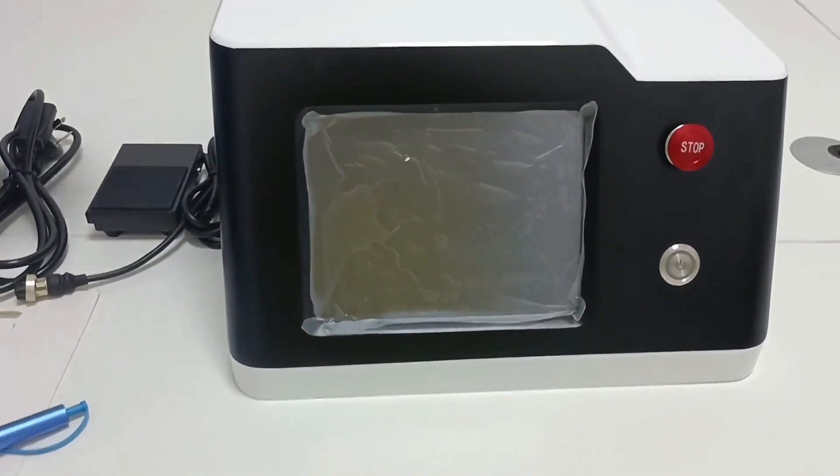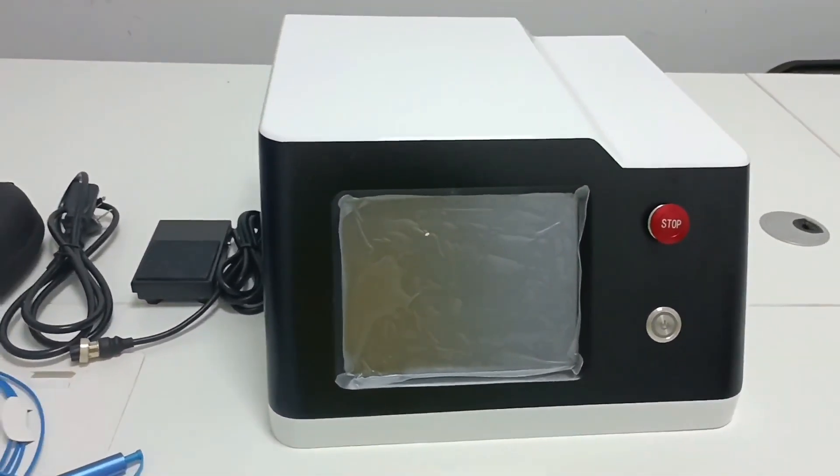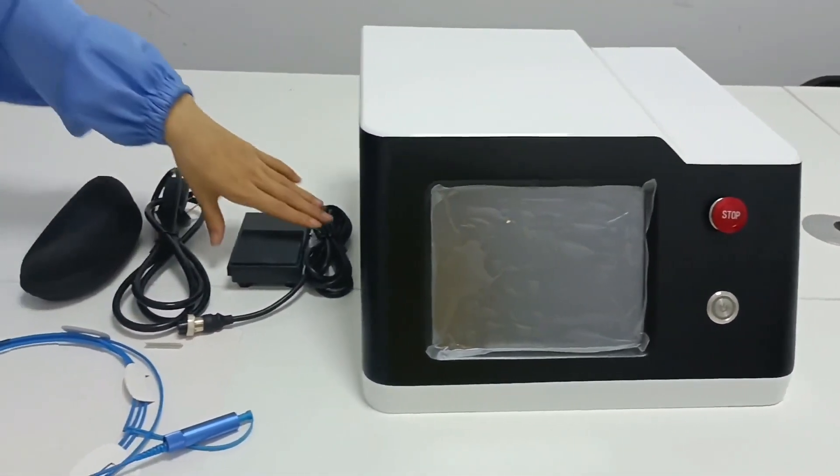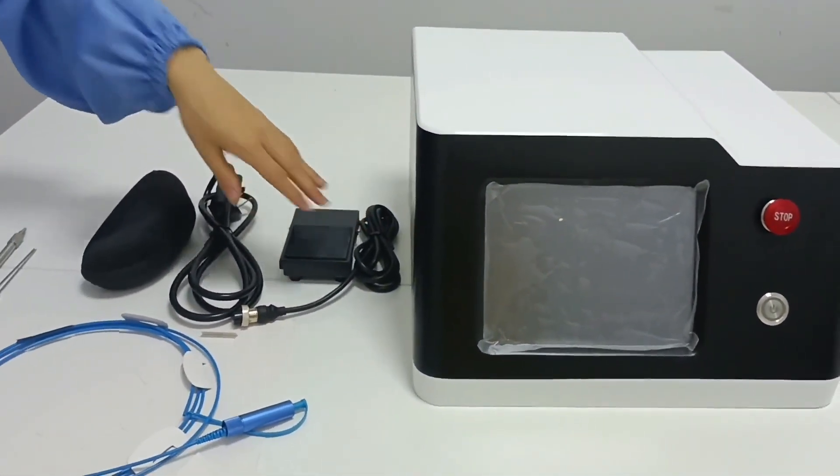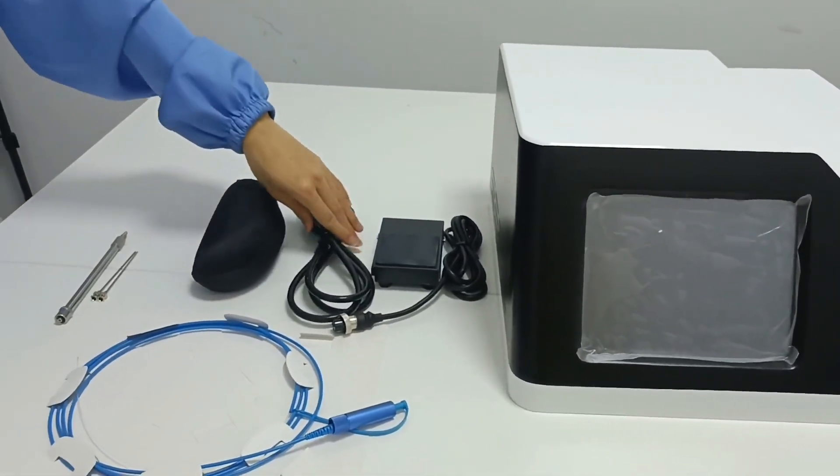This is the host. This is the foot switch. And this is the power cord, universal.